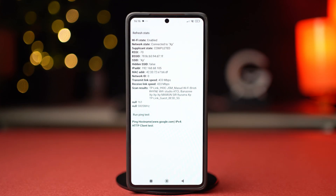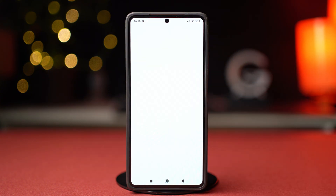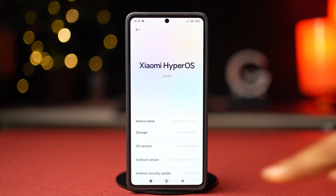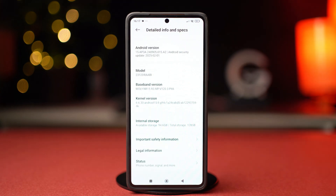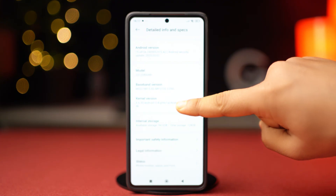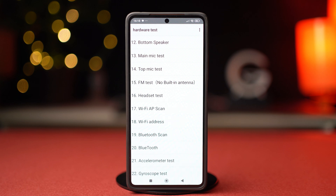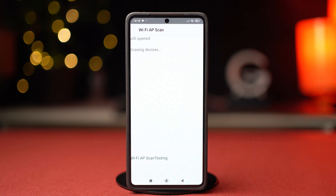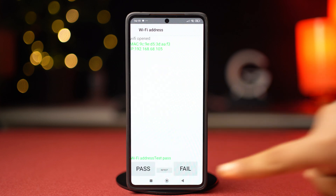Now, to ensure that your Wi-Fi has no hardware issue, open Settings, then tap on About Phone. Scroll down and tap on Detailed Info and Specs. Scroll down again and tap on the kernel version five to six times. After this, you will enter the hardware test mode. From here, find Wi-Fi AP Scan and tap on it. Let your phone test for hardware issues, then select Wi-Fi Address this time and let that test complete as well.